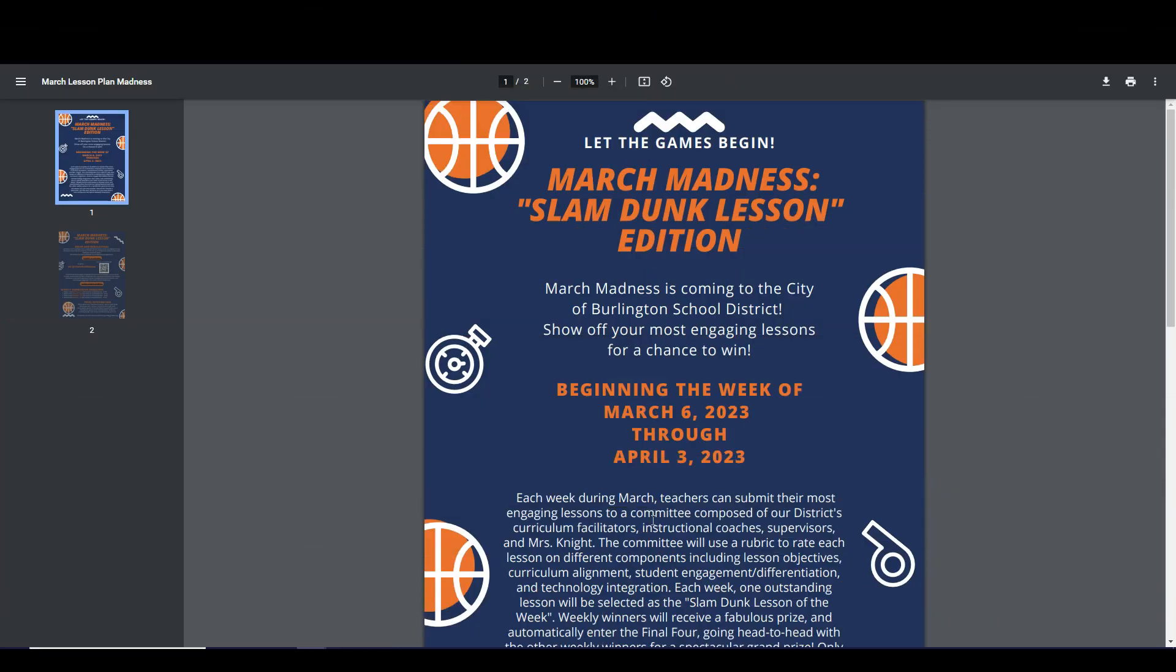Hi guys, it's Christina Connolly and today I'm here to talk about our new incentive March Madness Slam Dunk Lesson Edition. So this month you'll have the chance to submit your most fantastic lessons for a chance to win big.